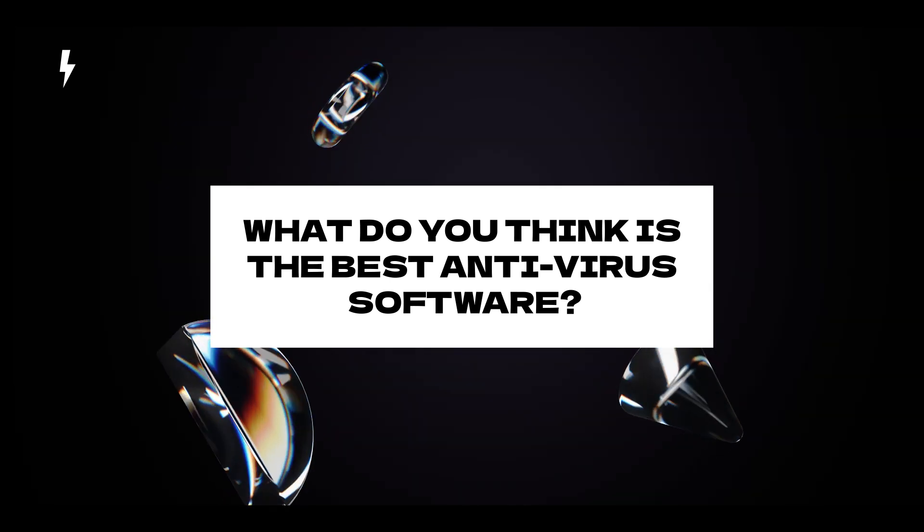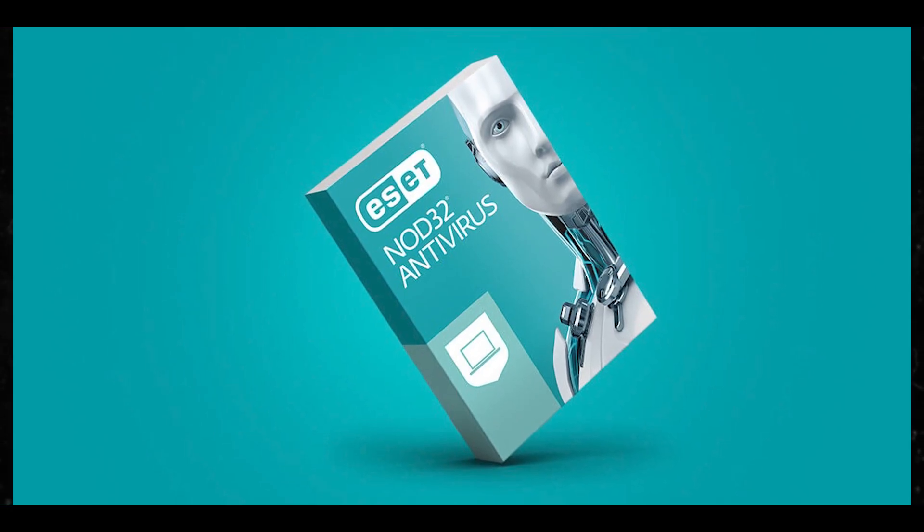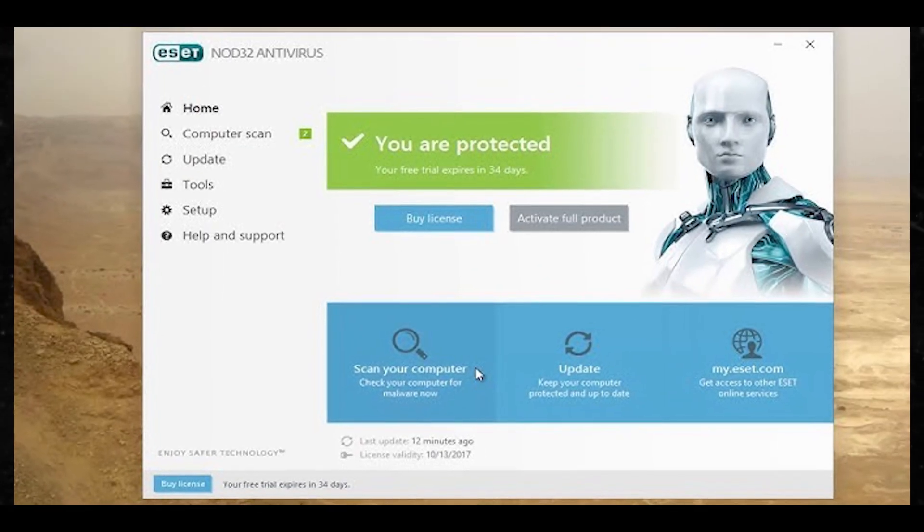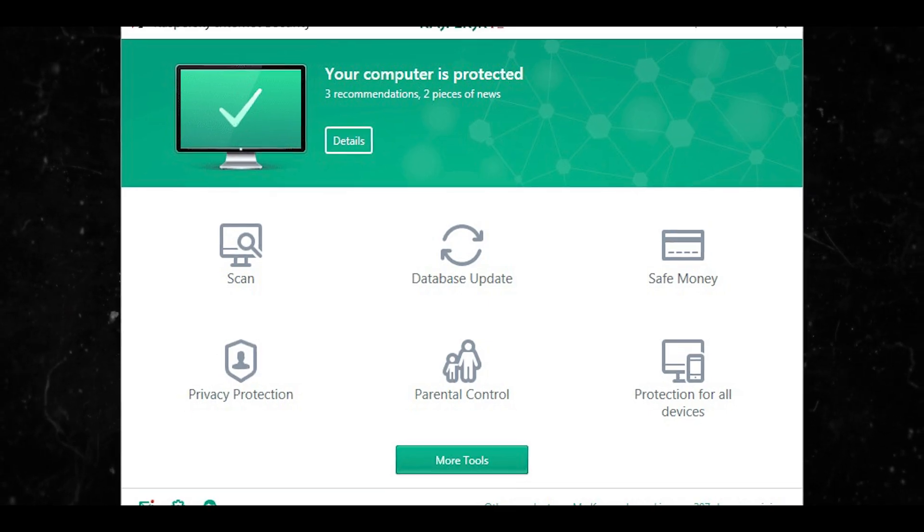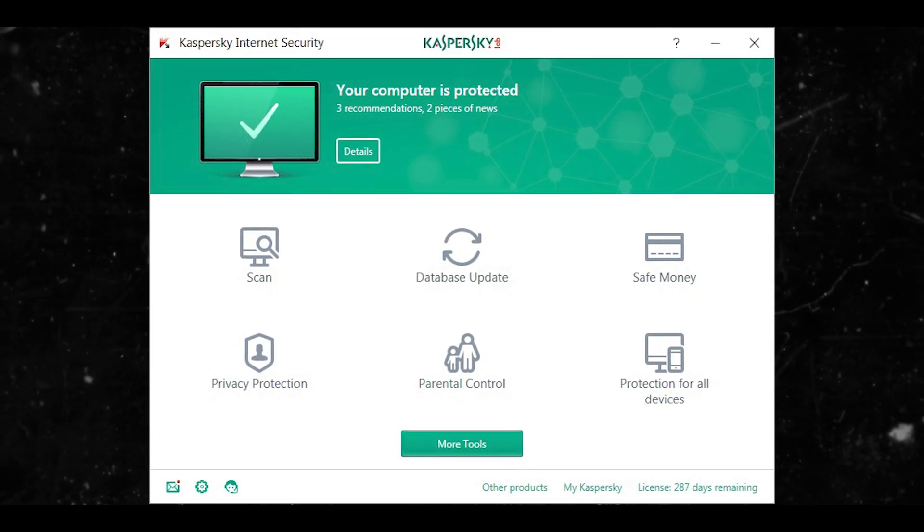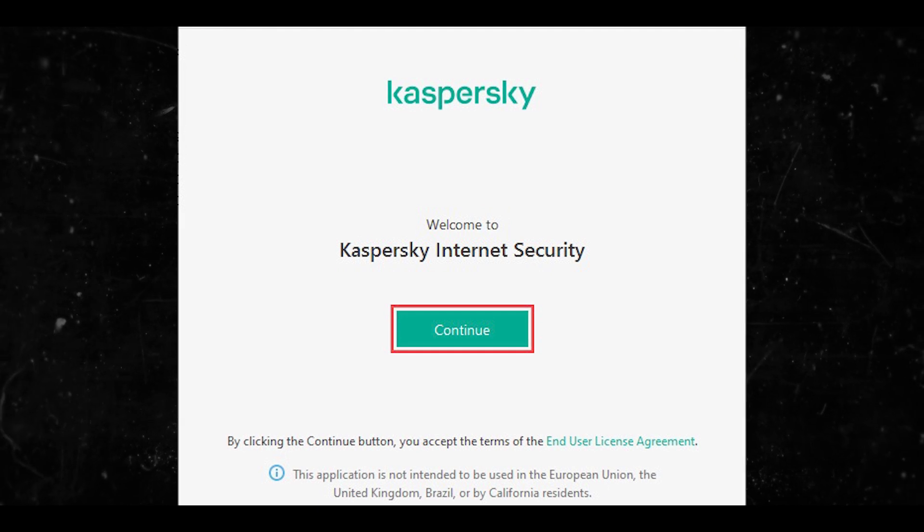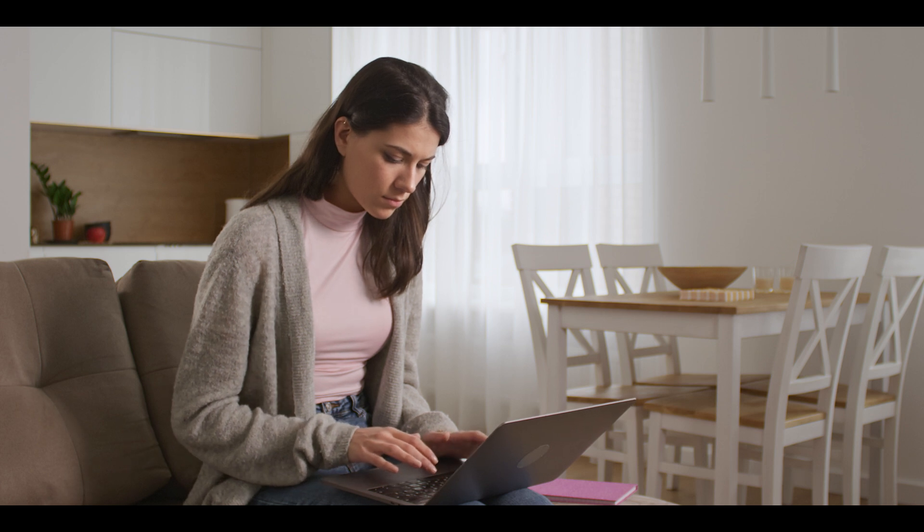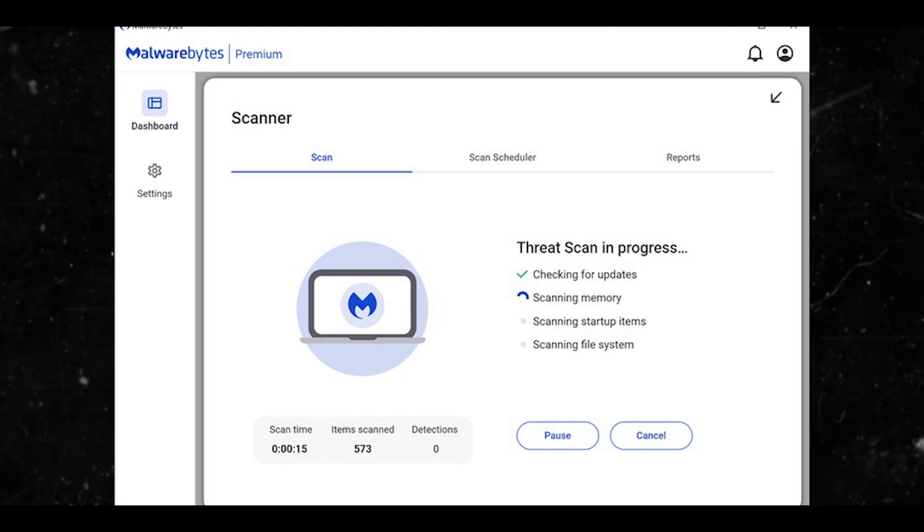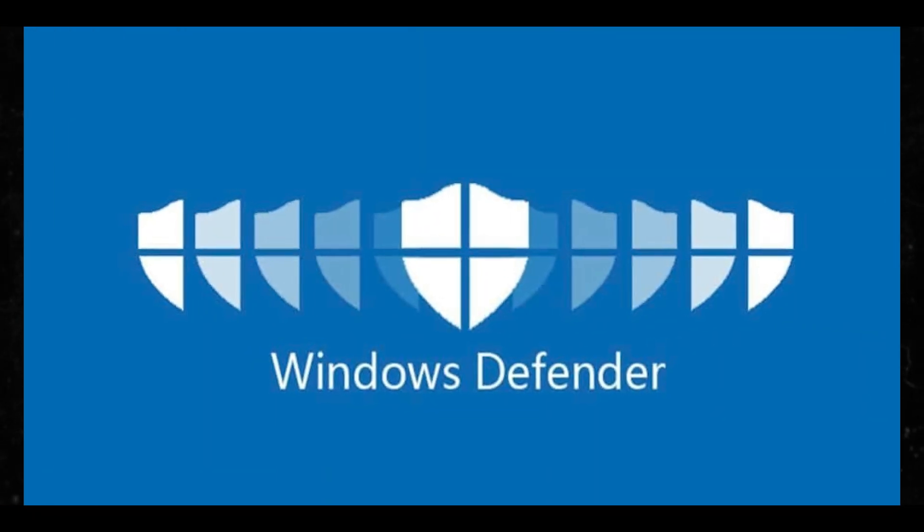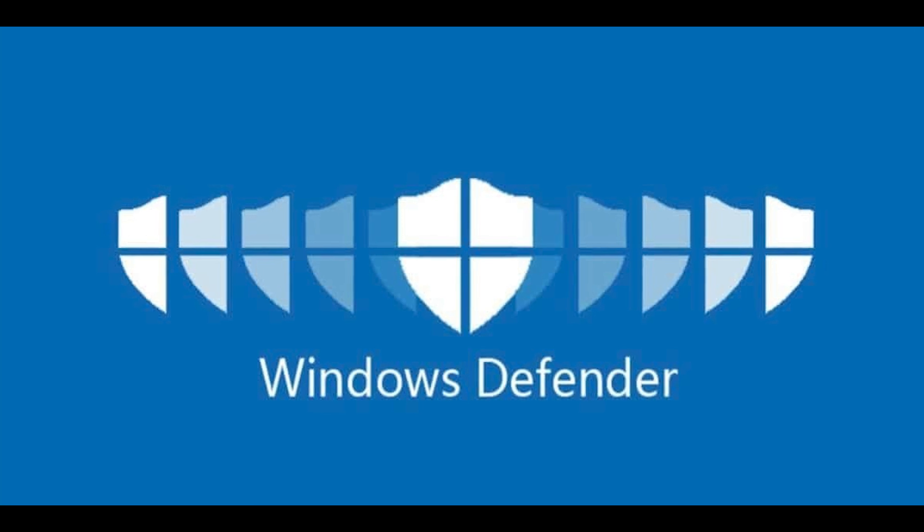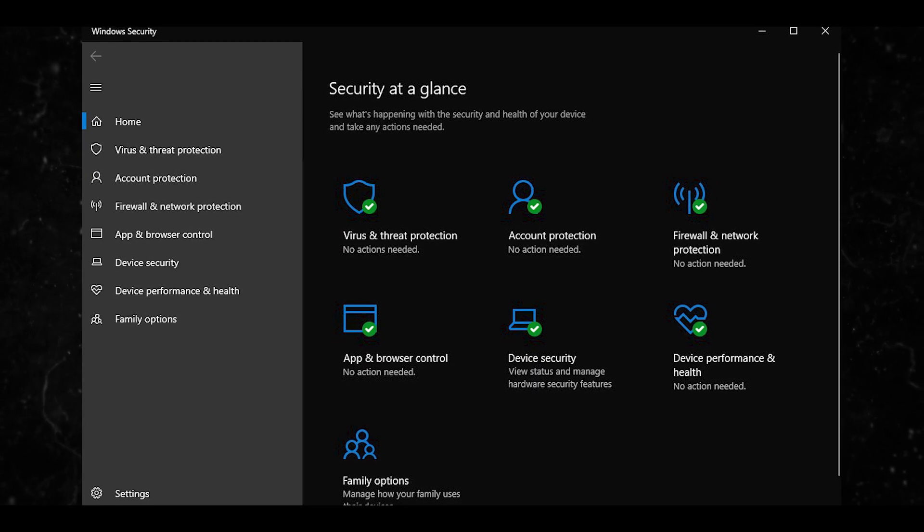You have ESET NOD32 Antivirus, which is lightweight antivirus with minimal system impact and good malware detection. Also, let me know what you think about Kaspersky. I don't even want to talk about Kaspersky because we know what happened to them in the news - they got banned in so many areas. But do you think Kaspersky is still worth having as an antivirus solution? Please let me know in the comments below. Also there's Malwarebytes Premium with strong malware removal capabilities, though not as fully featured as some other options. You have Windows Defender, which is the built-in antivirus for Windows 10/11 and has improved significantly and now offers solid protection for free.